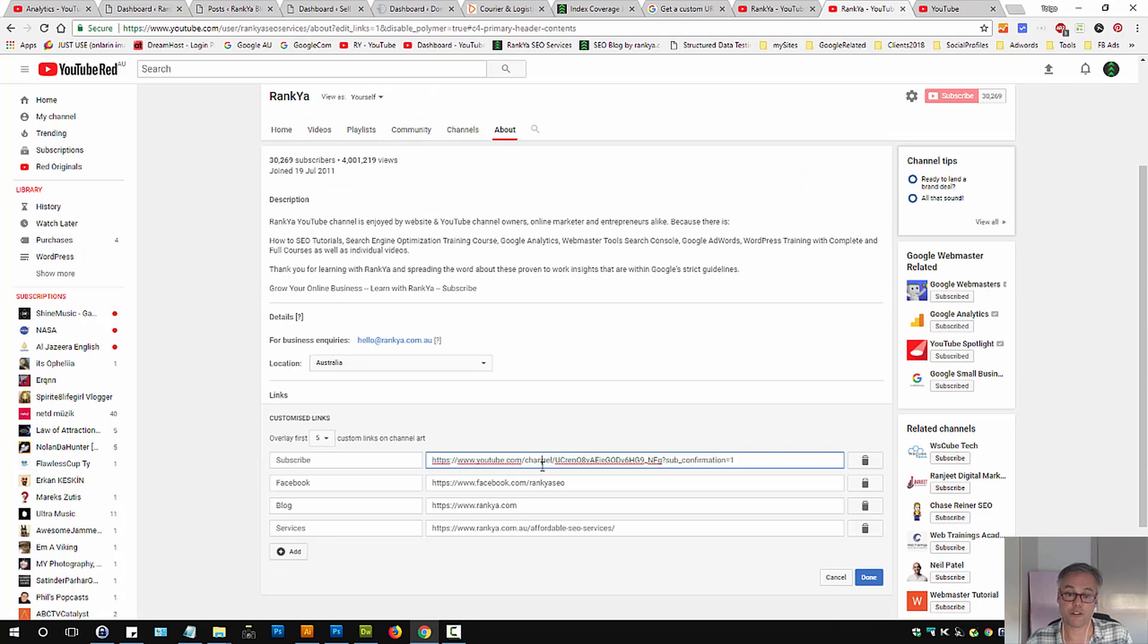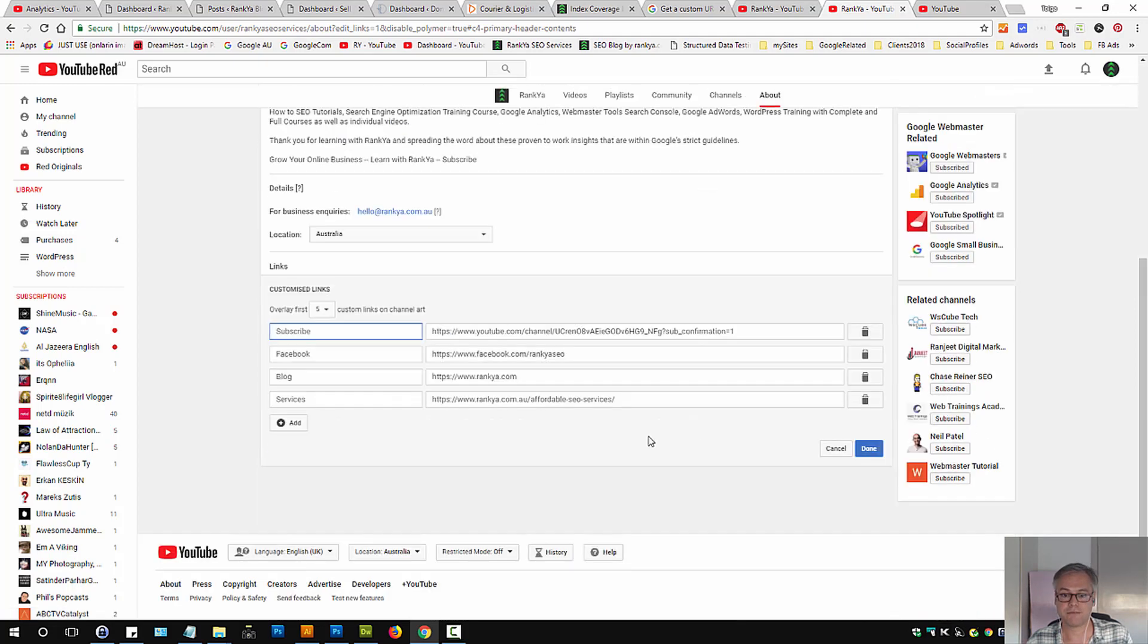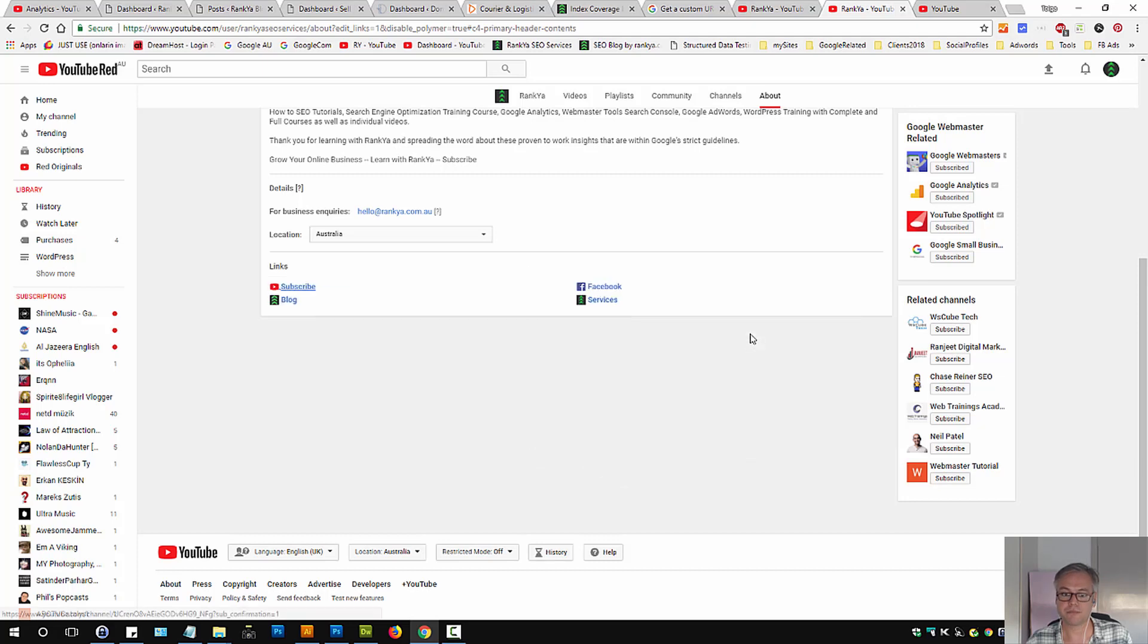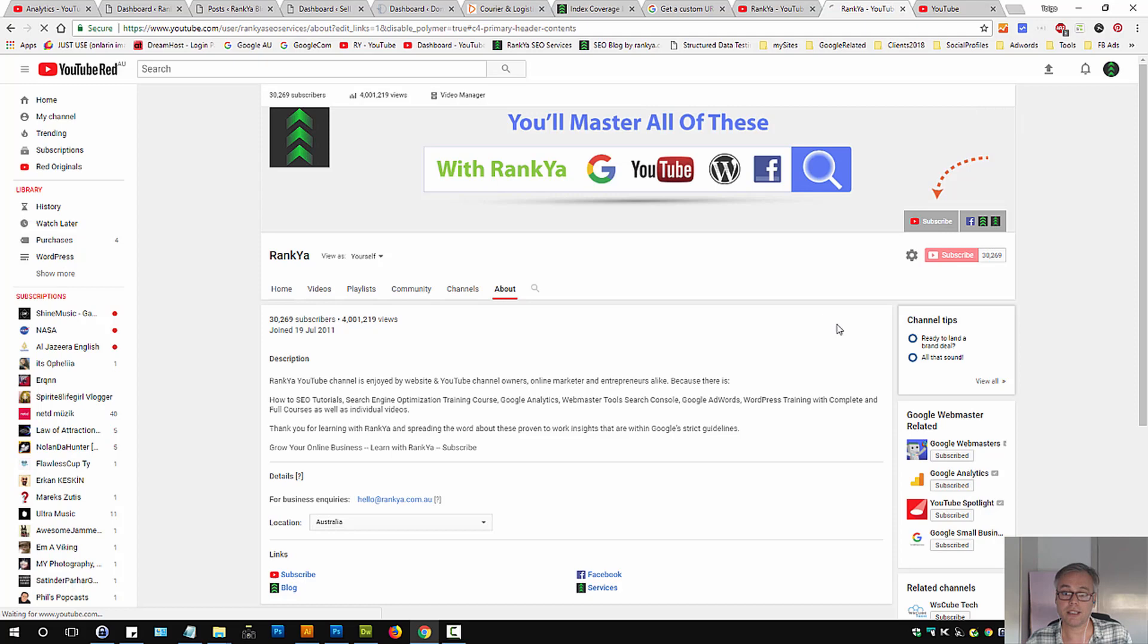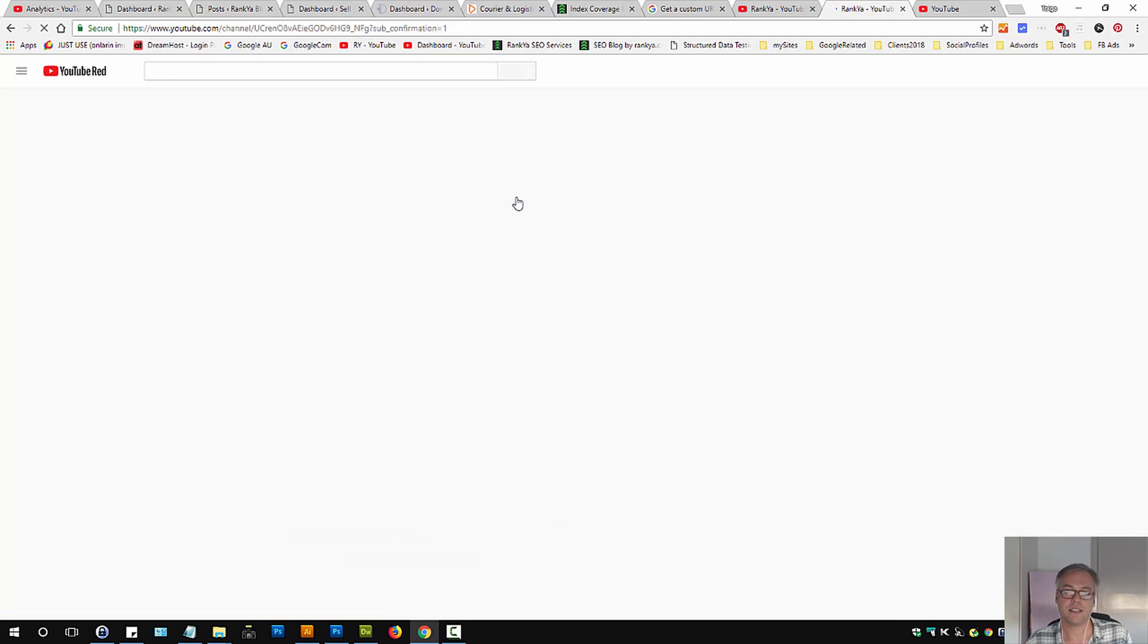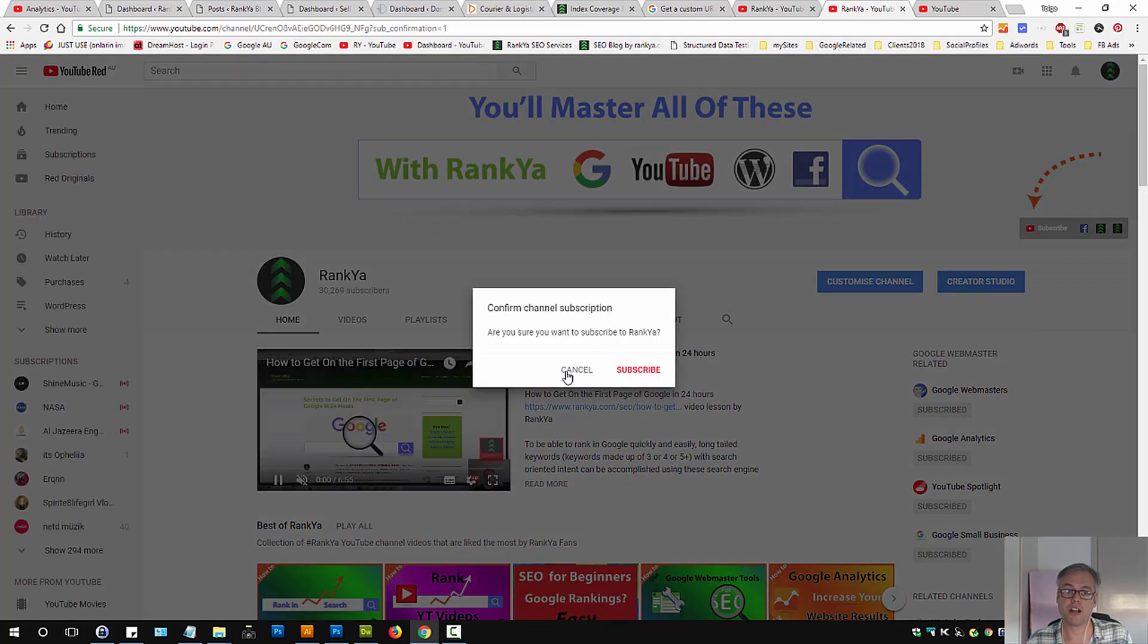As long as it's in the first box you'll have the text there as well. As you can see, the other URLs don't have the text but this does. So then let's press done. Now when someone clicks they'll have the option to subscribe.